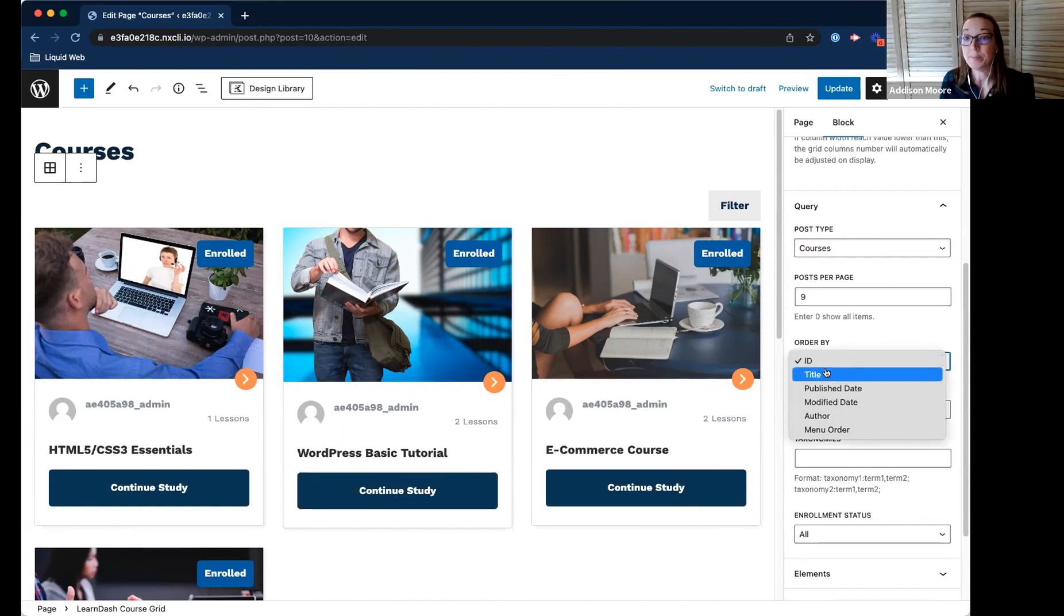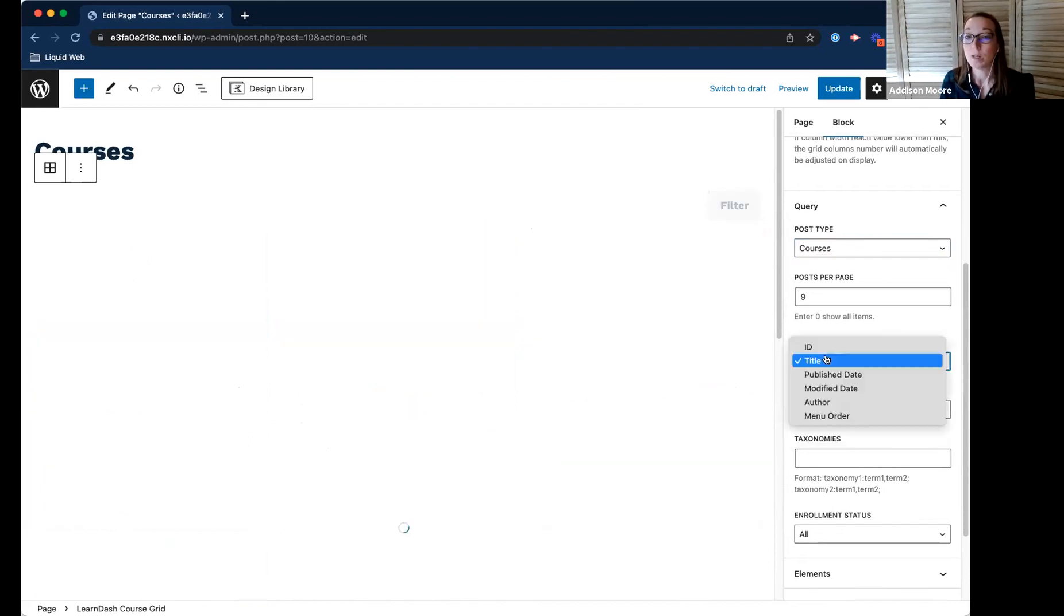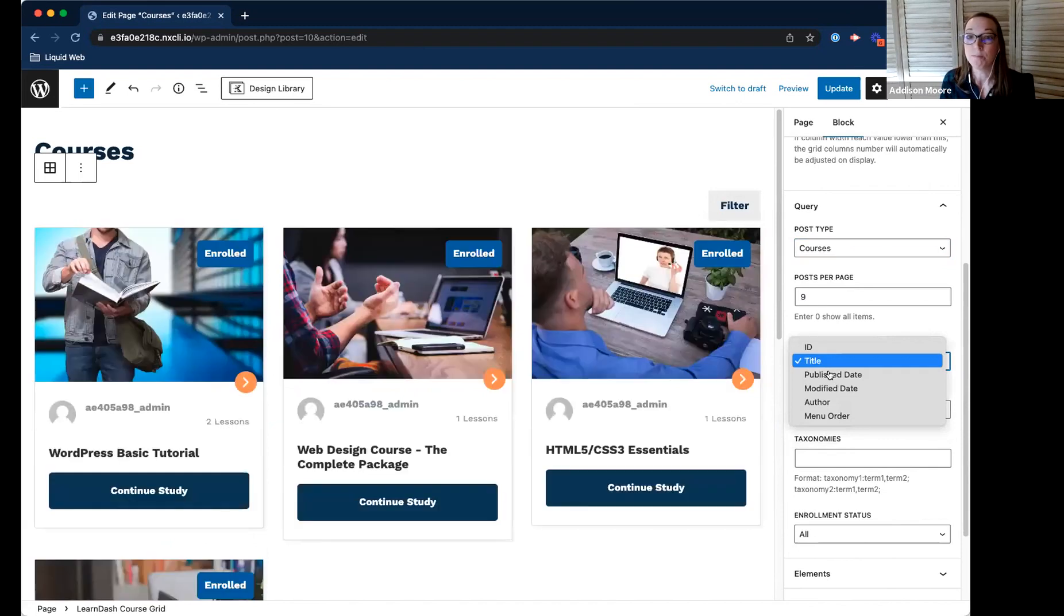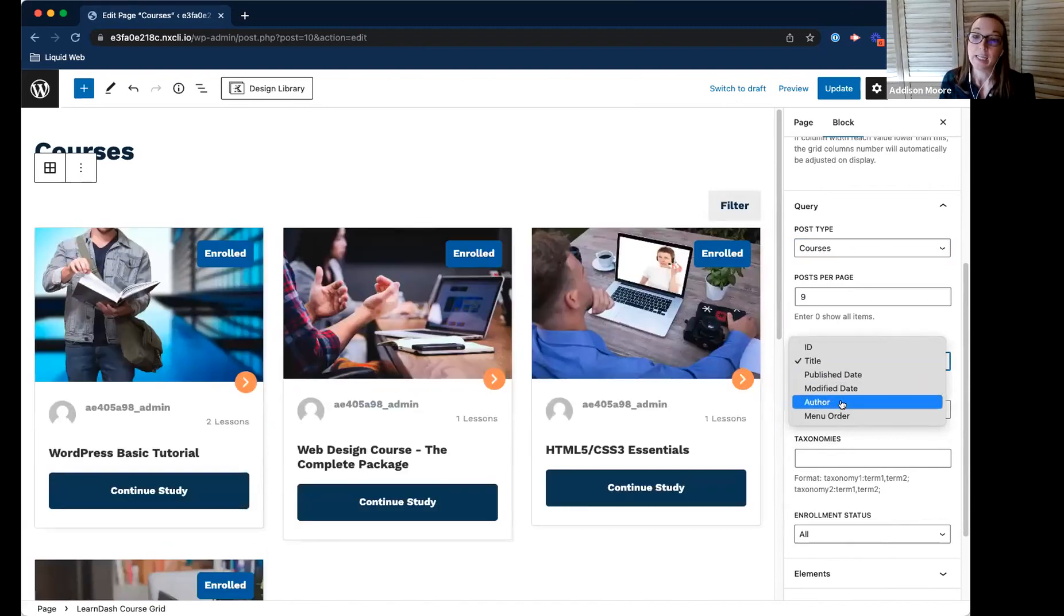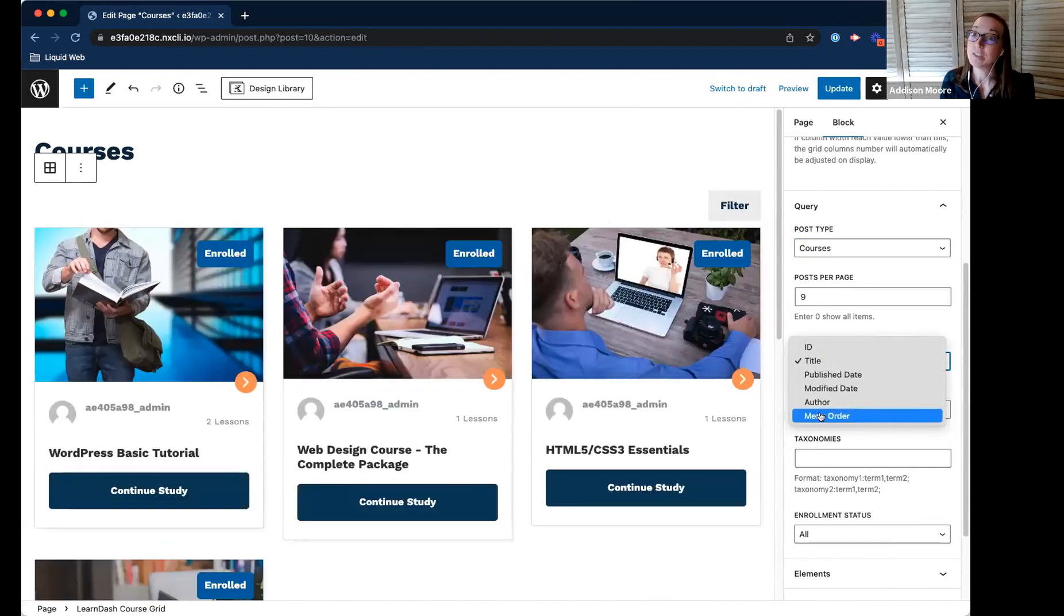So right now it's by ID, but if I wanted to do it by title or published date, anything like that, you can change it.